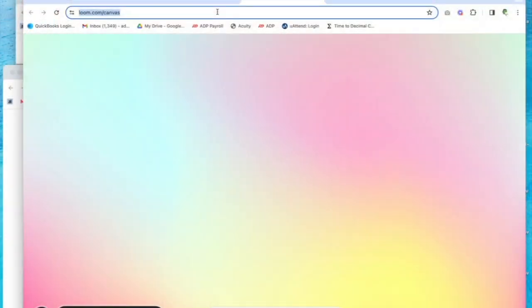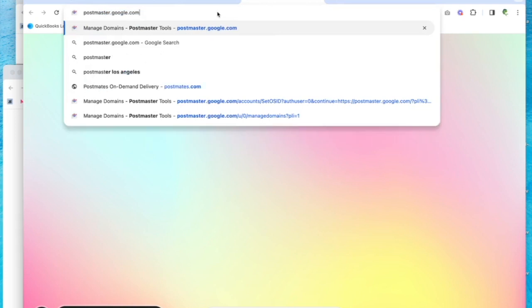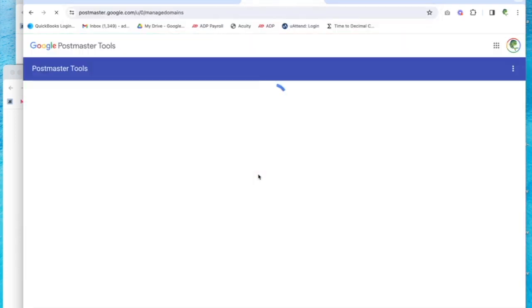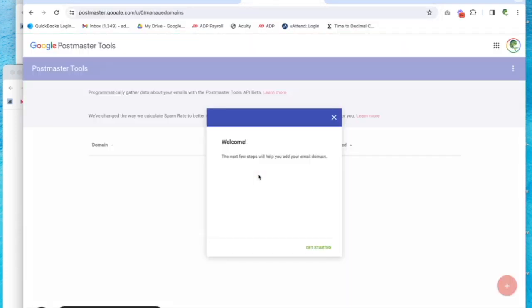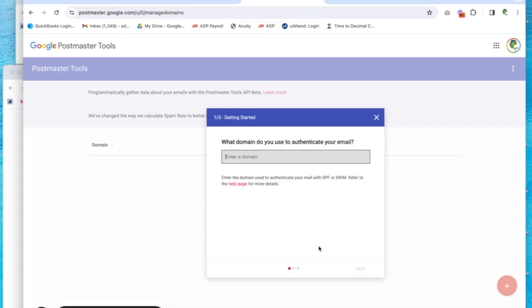Okay, let's go ahead and dive in. First thing you're going to do is go to postmaster.google.com. Then you'll get a little welcome message, click get started, and enter your domain.